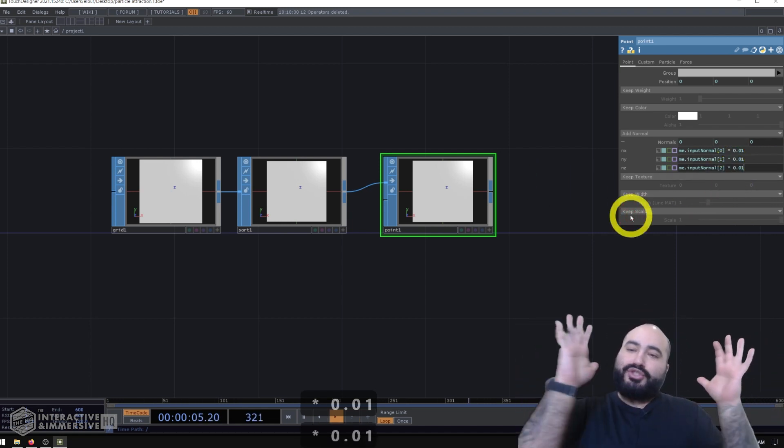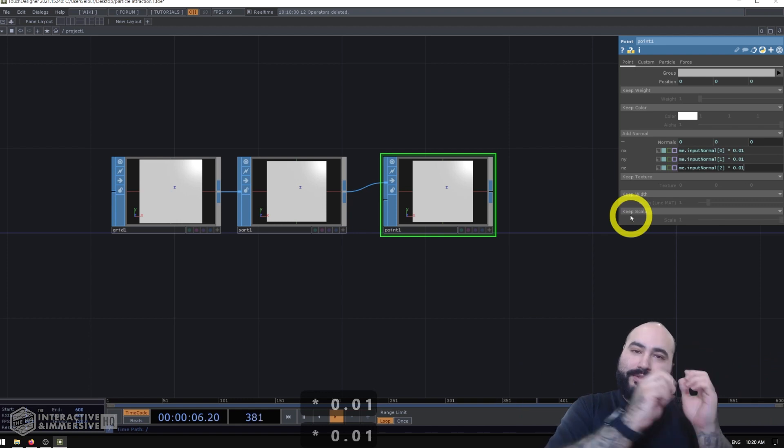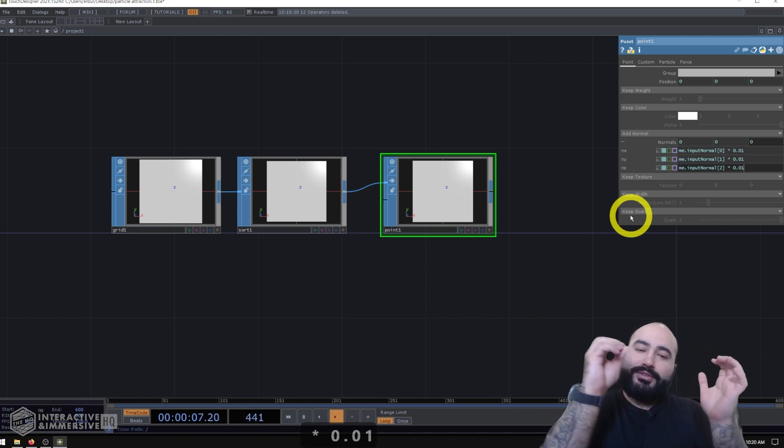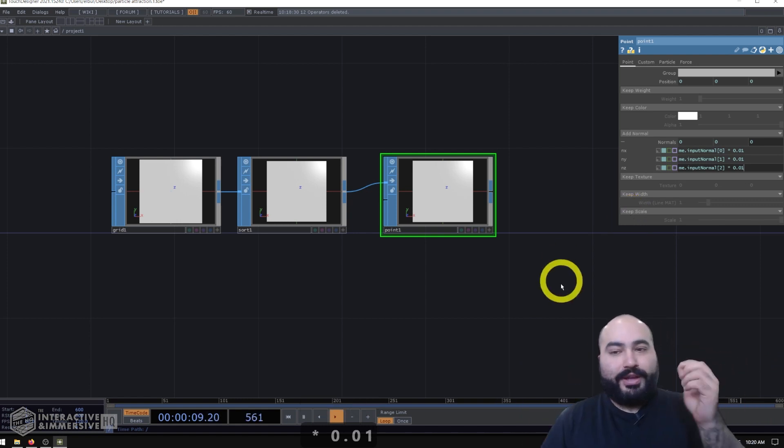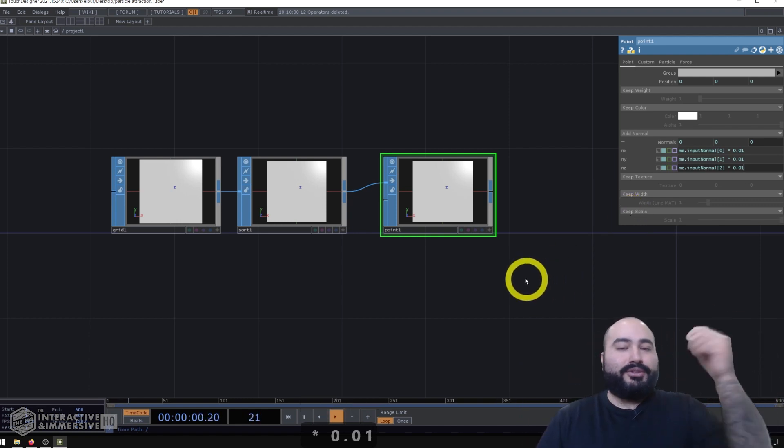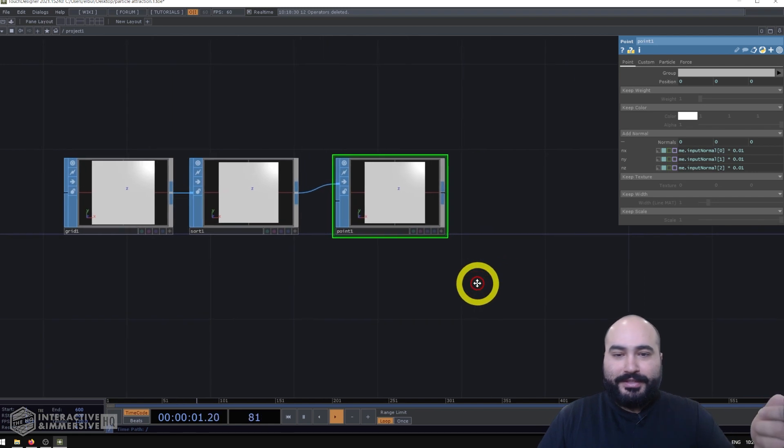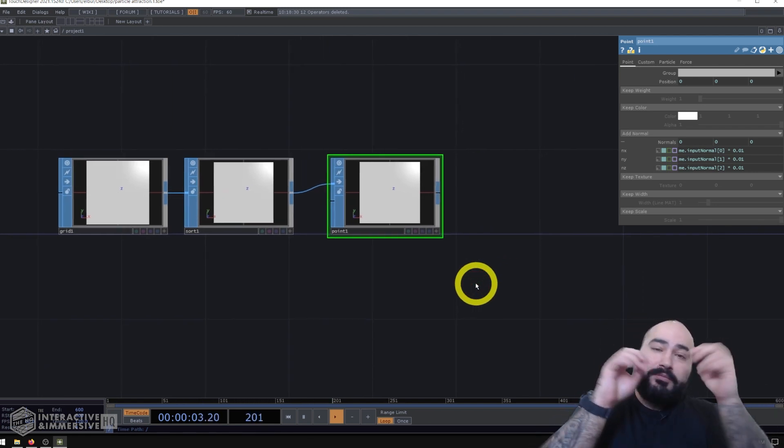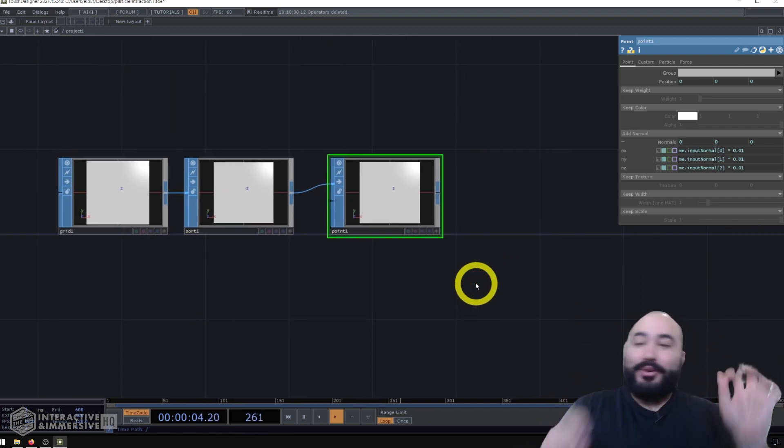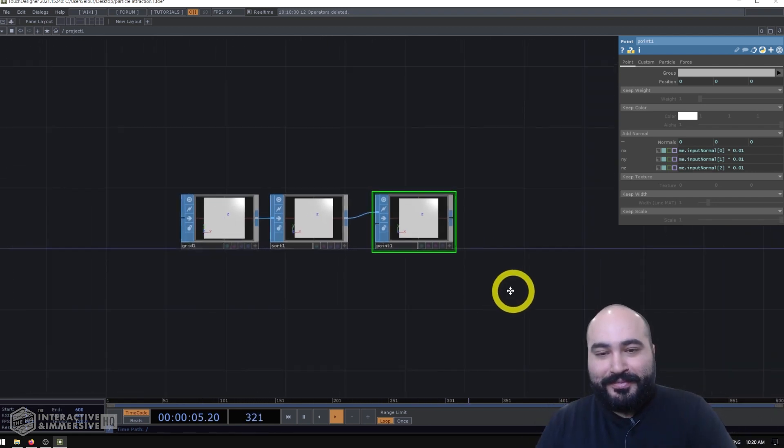So this essentially shrinks the normals and the particles which use those normals for their emission direction and velocity are then only going to just jump out of the grid a little bit.